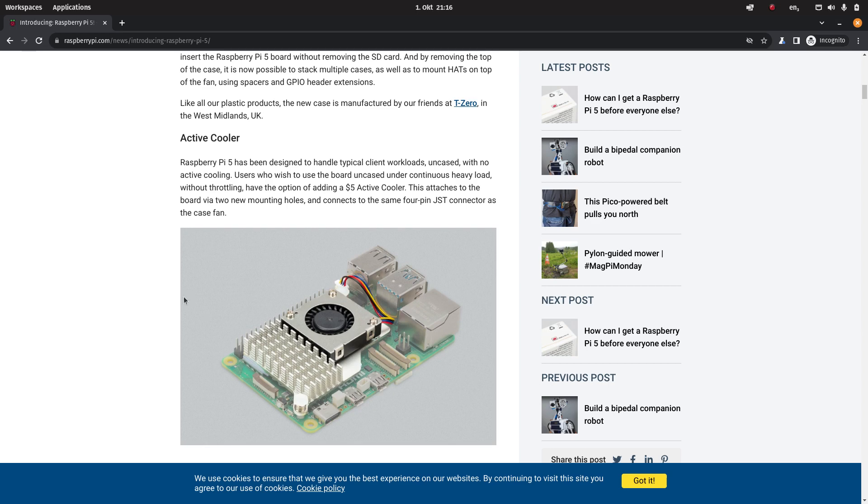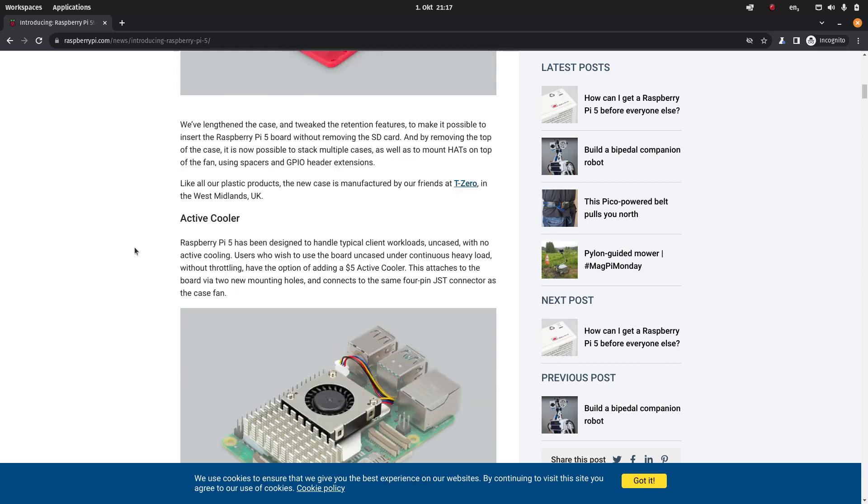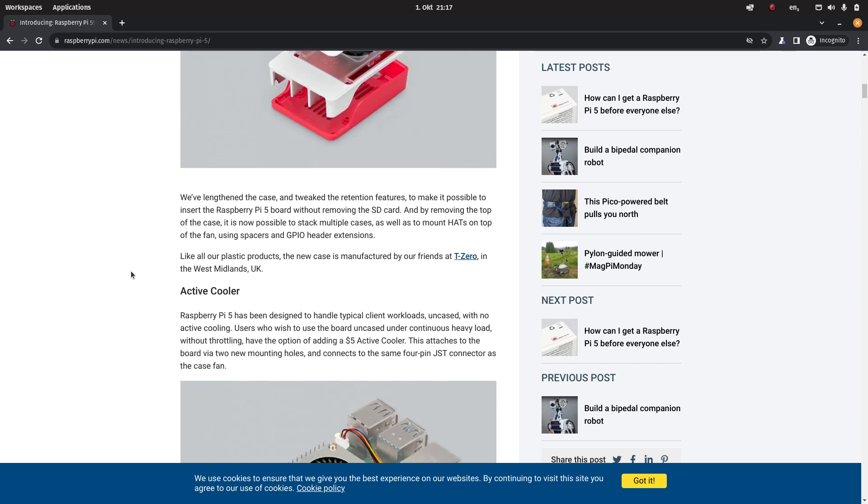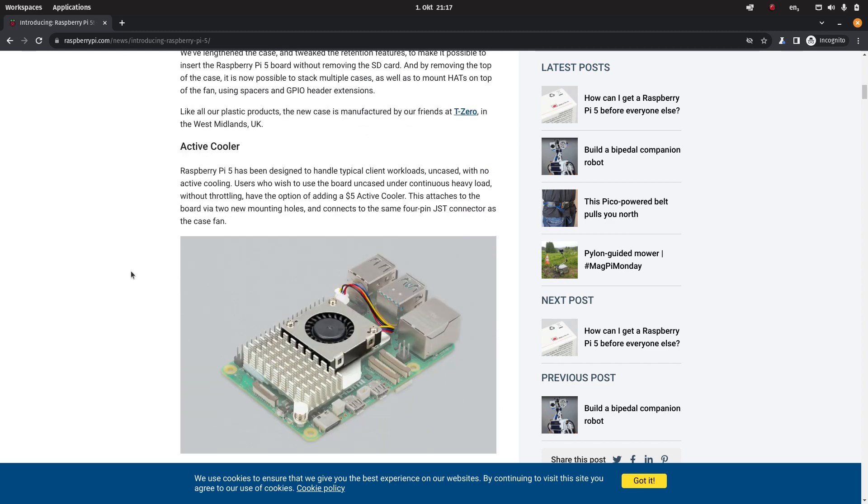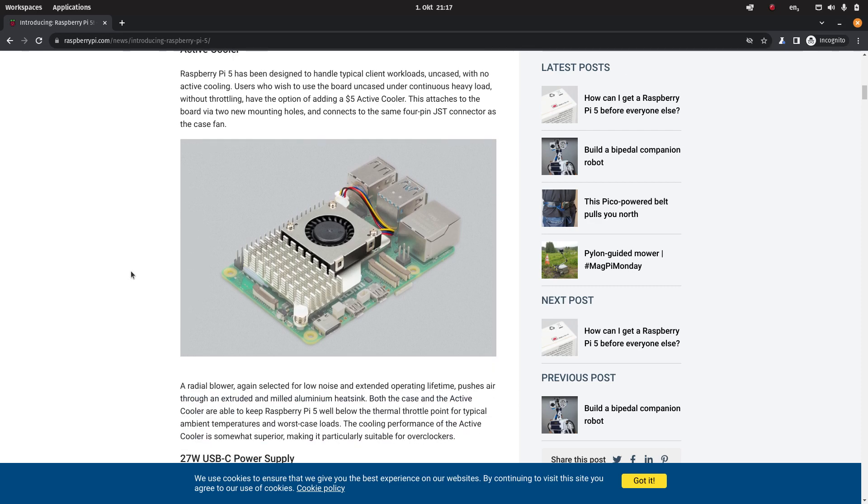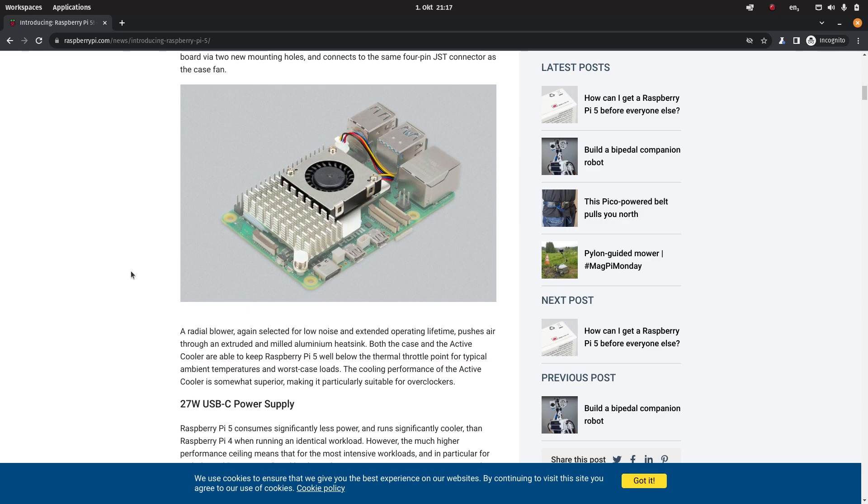I already ordered a Raspberry Pi 5 and hopefully by the end of October it will arrive. What I'm hoping is that I can use this active cooler actually inside this plastic case. We'll see how it goes. They present it as if you have to choose between them but we'll see about that once it gets delivered.